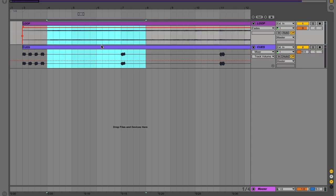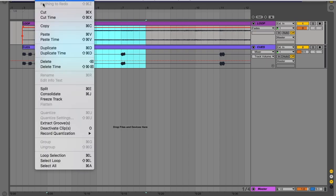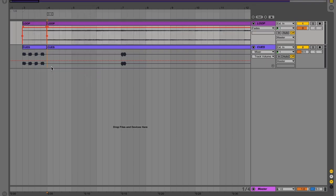So all I'm going to do is simply drag over this whole first intro, both clips, go to edit and delete time. And that deleted the intro and then moved the rest of the content forward so we don't have any blank space.